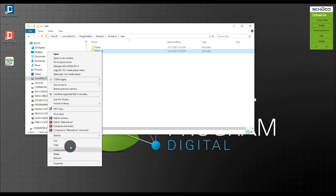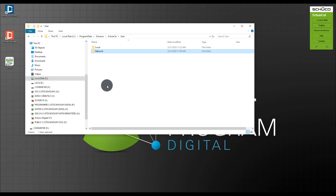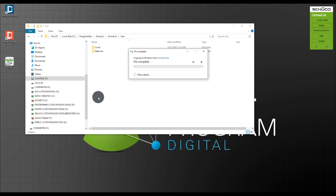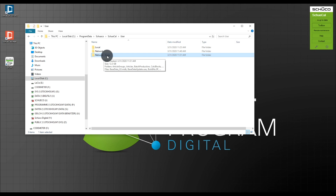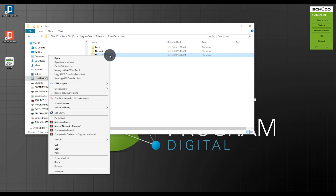I right-click on the folder and choose Copy, then right-click again and choose Paste. Depending on how many projects you have and how much data you have, this could take some time to copy. Make sure everyone has quit SchüCal before you start copying this folder. Now we have a network folder copy — it's exactly the same size as before. I right-click on it, choose Rename, and call it 'archive'.